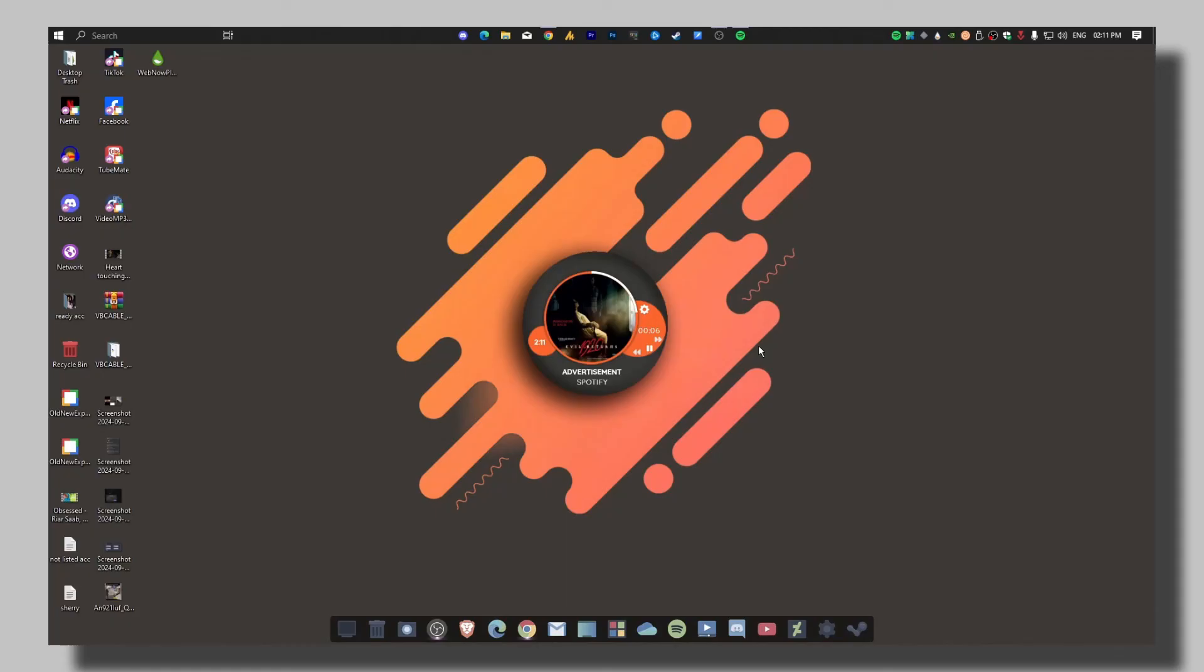And there you have it. Your Spotify should now be syncing perfectly with your Rainmeter skin. I hope this guide was helpful. If you have any issues or other tech problems, feel free to drop a comment below. I read every single one and try to respond as soon as possible. And if you enjoyed this video or found it useful, please give it a thumbs up, share it with others, and don't forget to subscribe for more tutorials just like this. We are here to help you, so let's grow this community together. Have a good day.